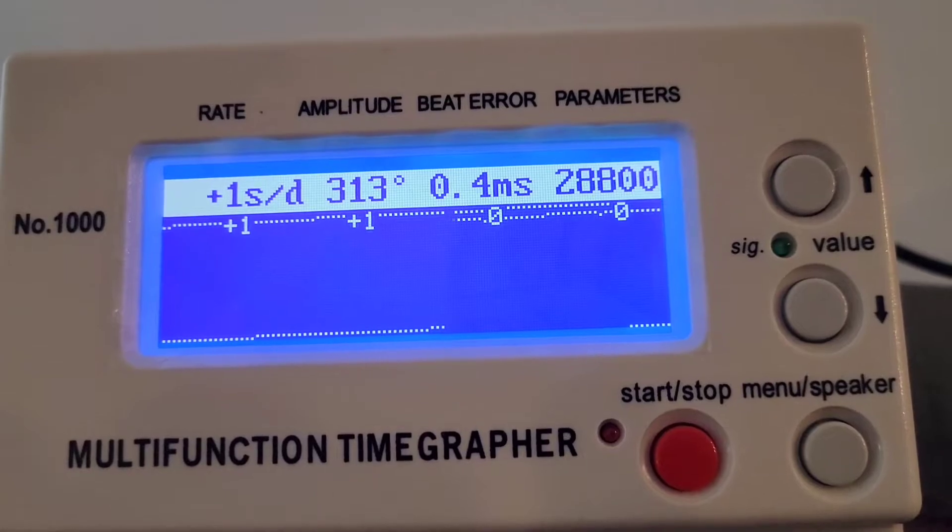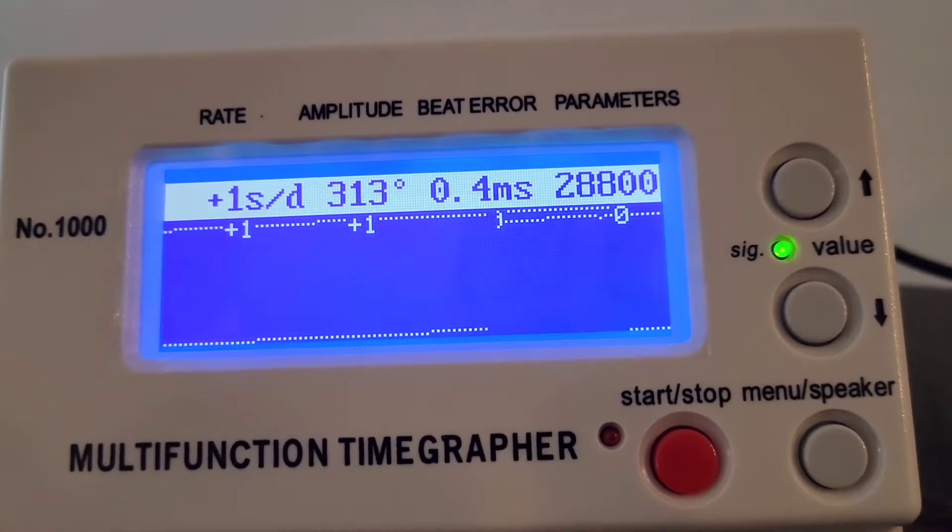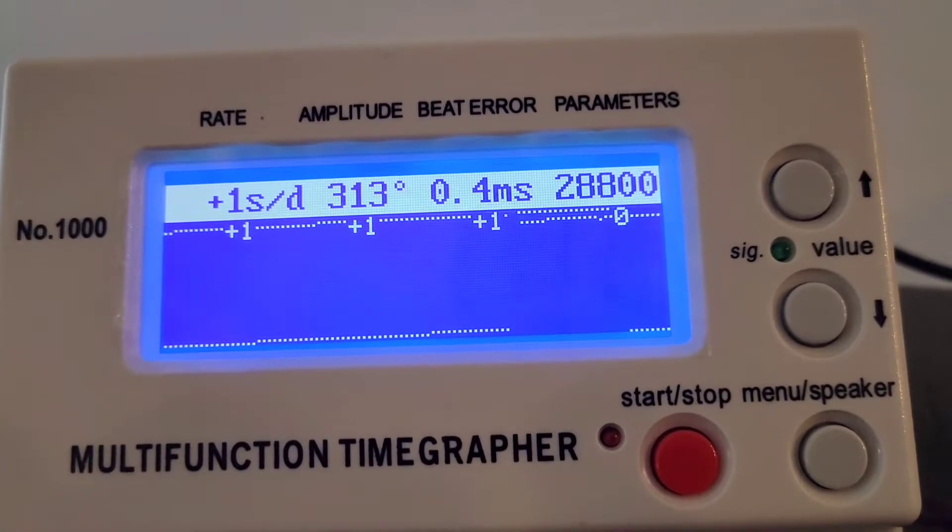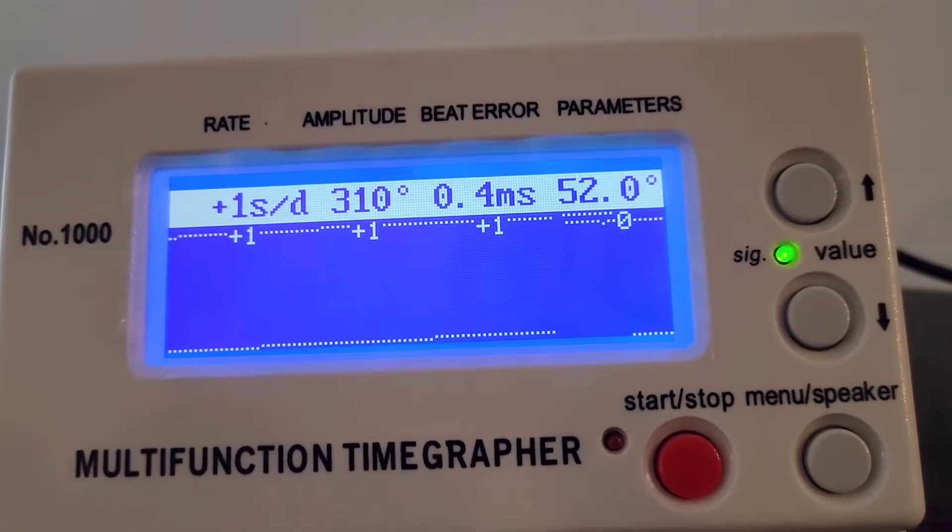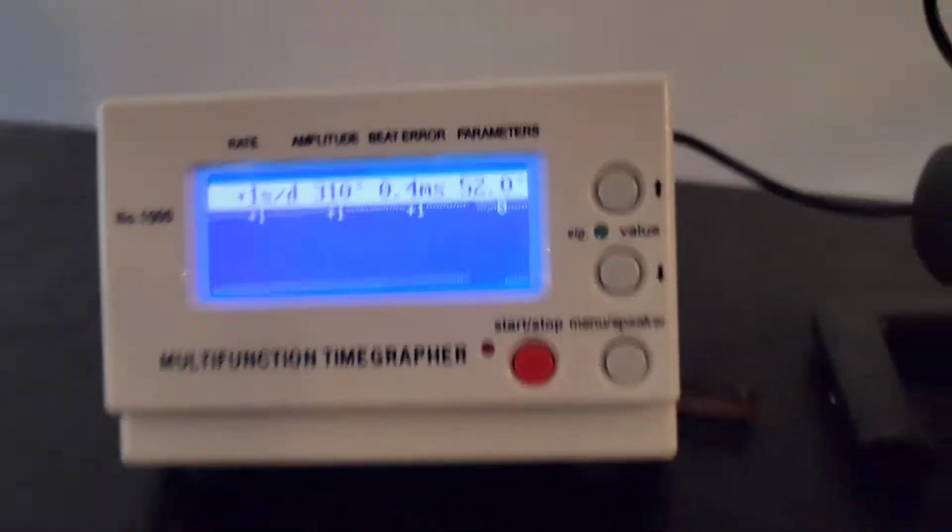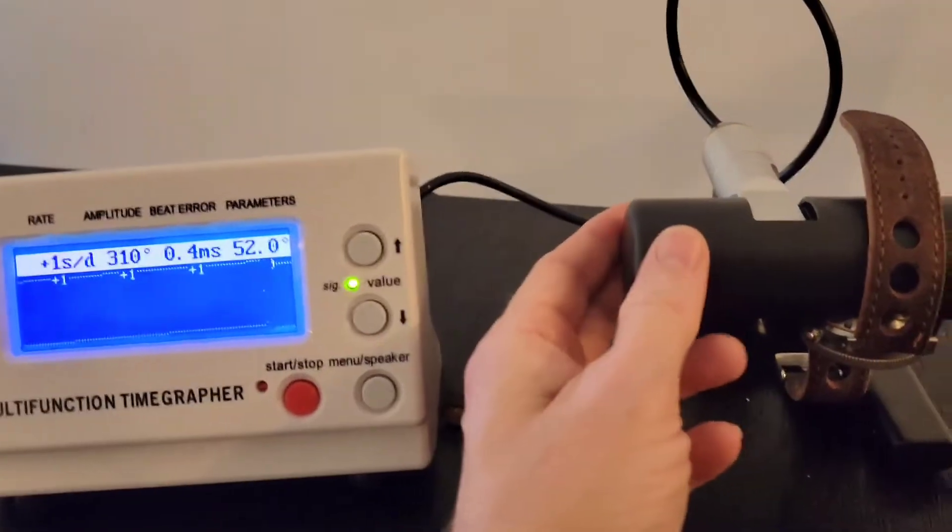Very high amplitude. 313 degrees of amplitude. So this movement is exceptionally healthy.